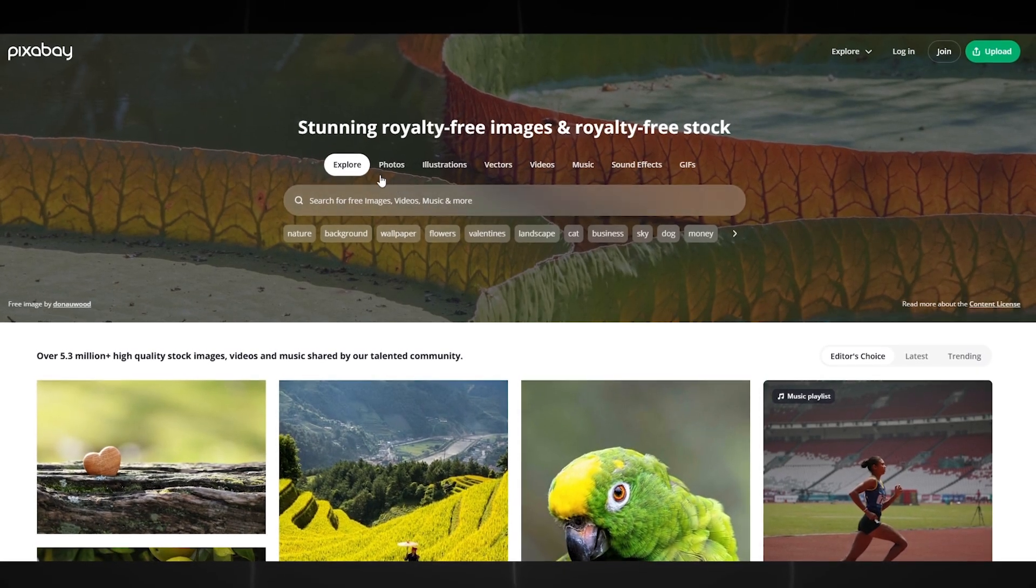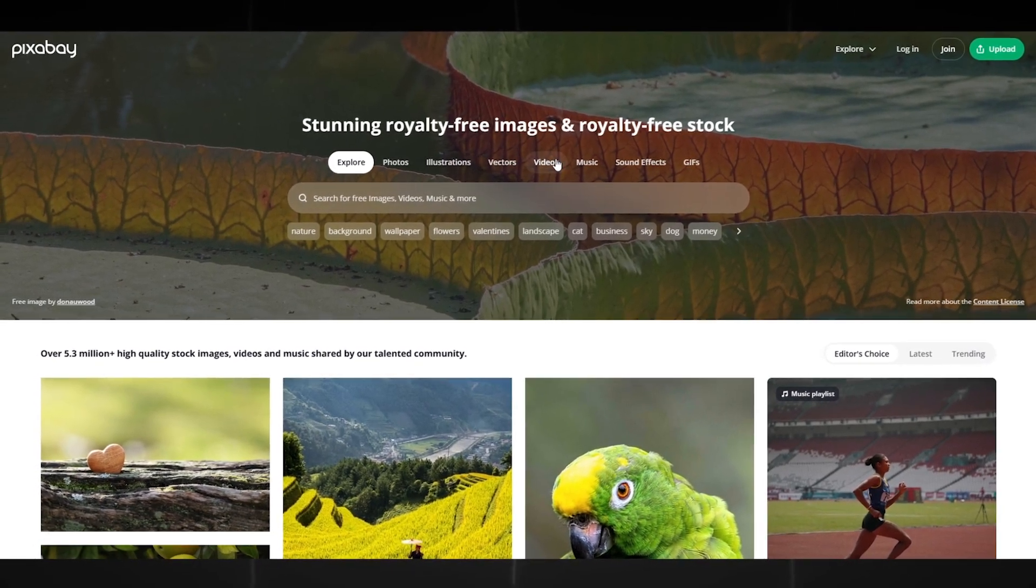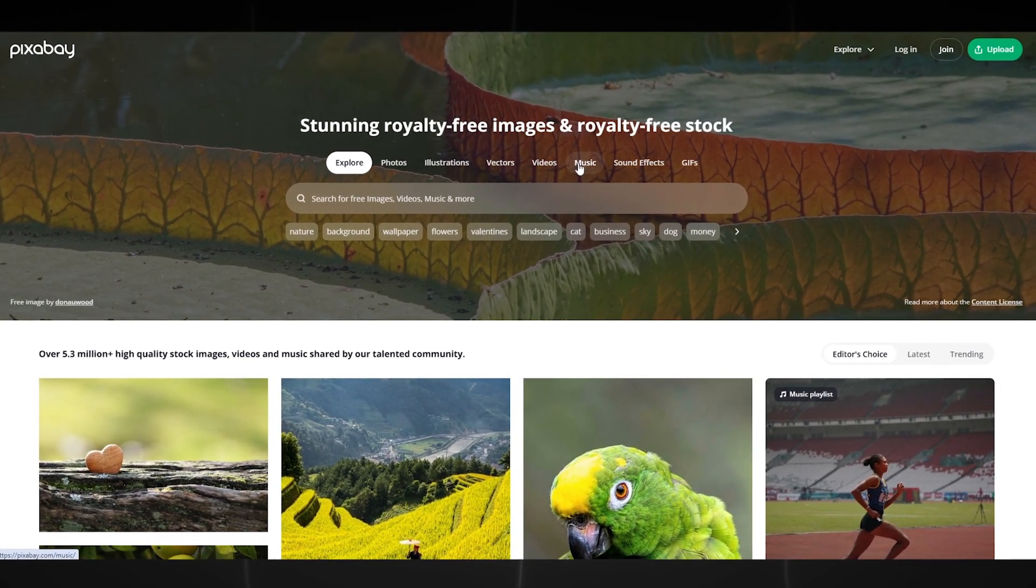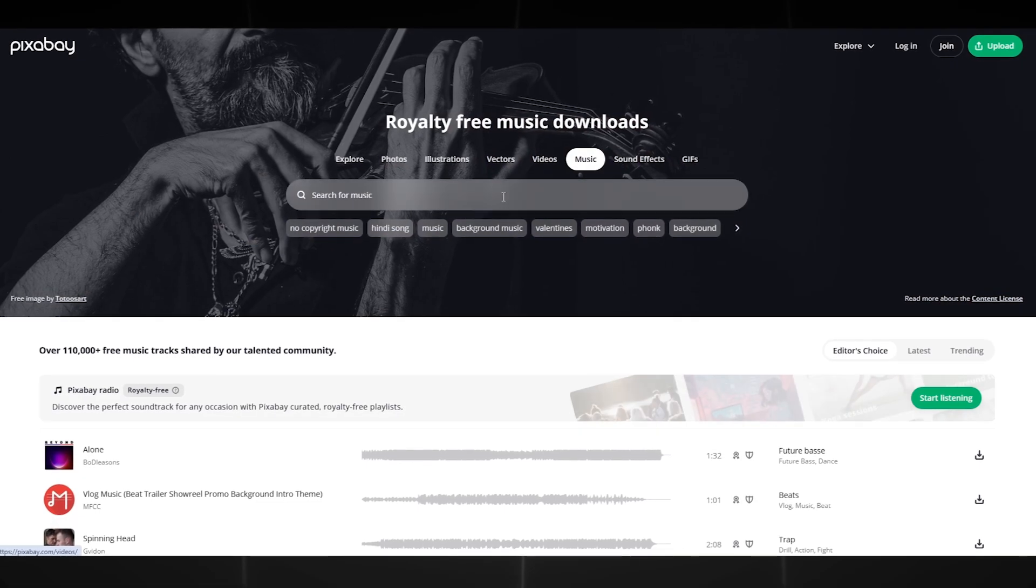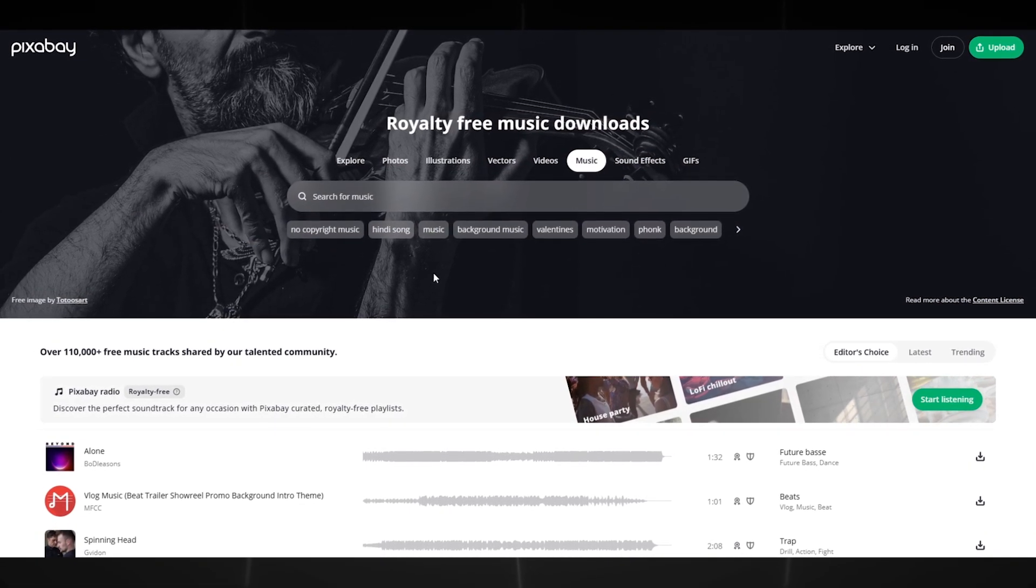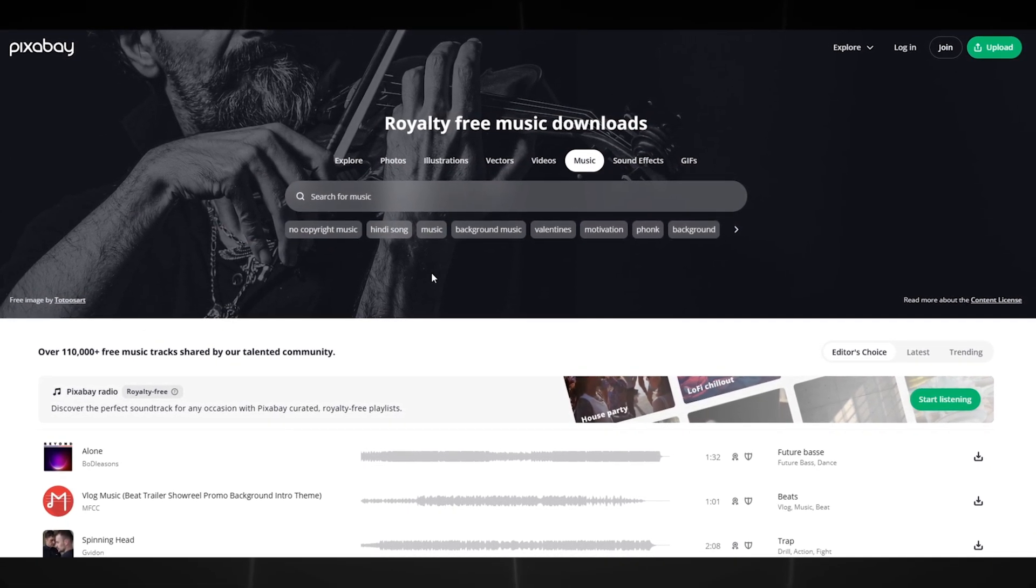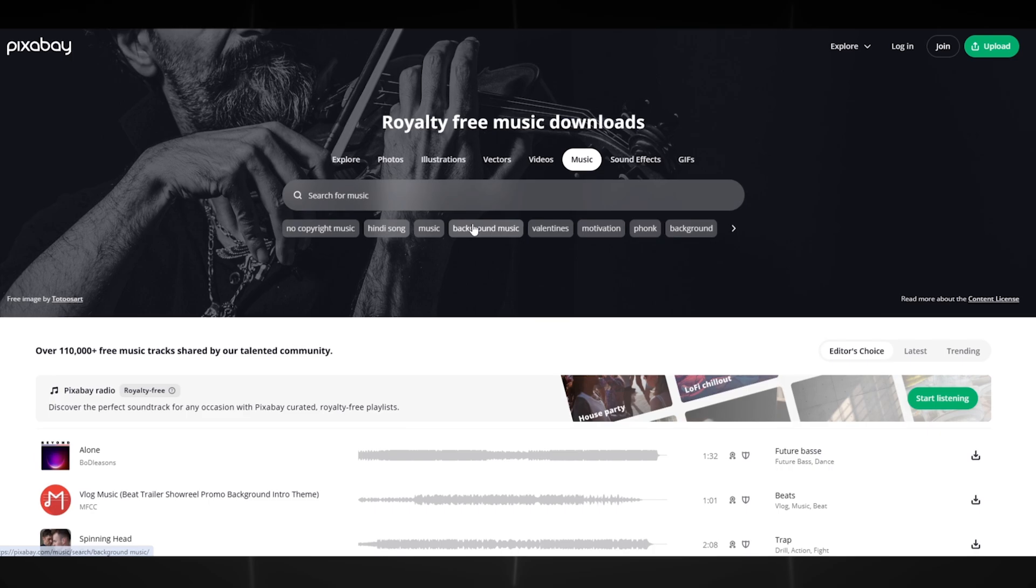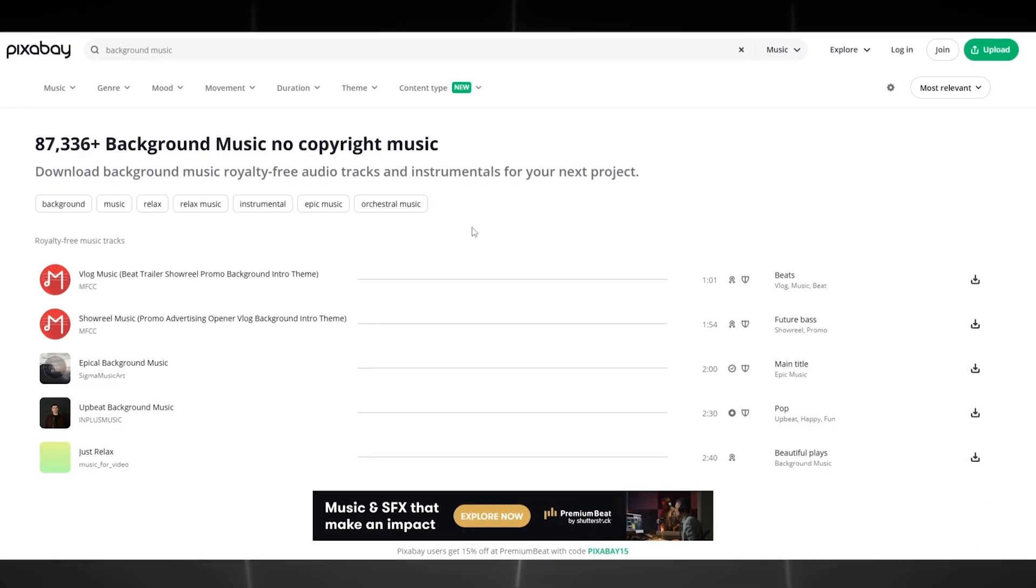You will need music and various sounds of nature or something else, depending on your animation. Music you can download on the site Pixabay. Choose the one that suits your request, light and without words.